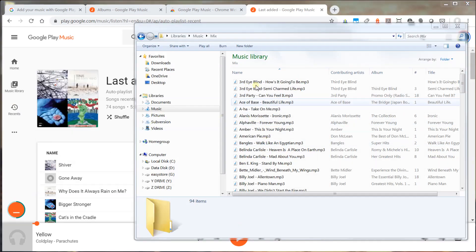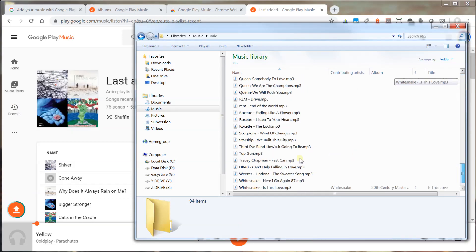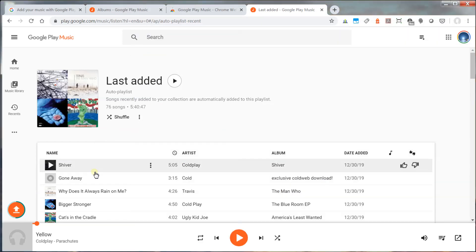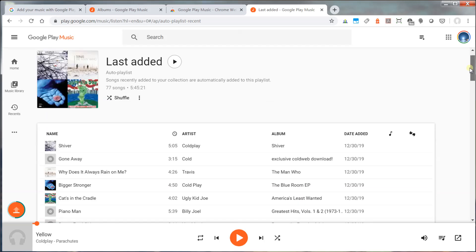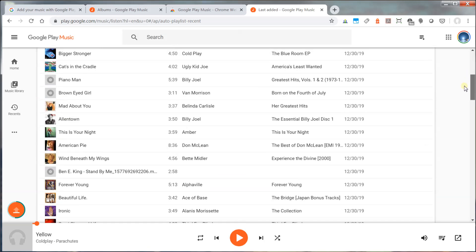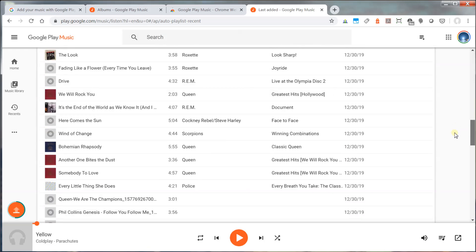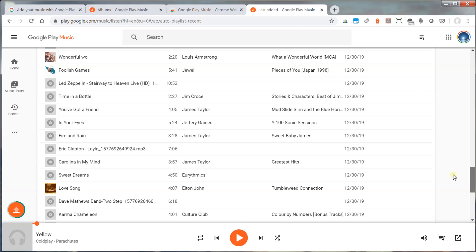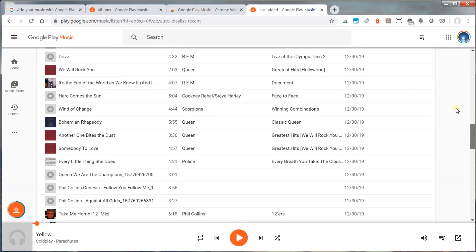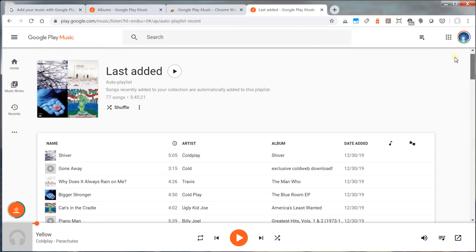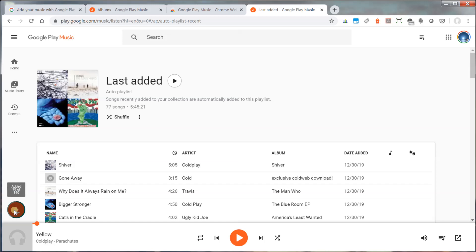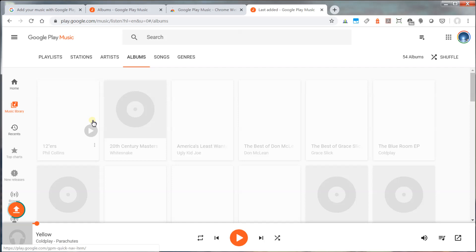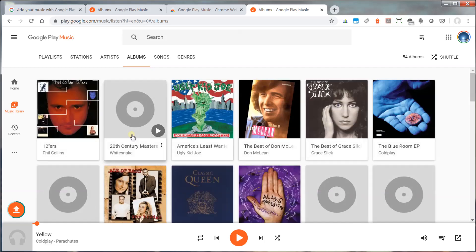So as you can see, what I've done here is I've dragged all my music files here into the Google Music Play. And you could see it's uploading all of my music files. And it's actually finding all of the icons and CD covers for it. Now, the other thing you can do is also add a folder. So you could see it's added 79 of 140 music files that I have. And you could also add a folder here.